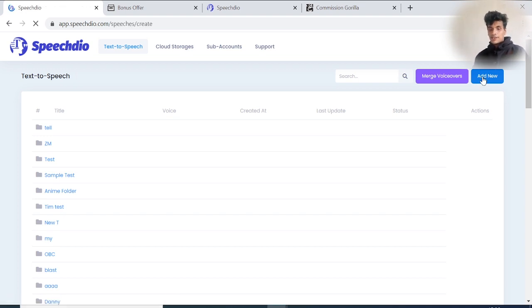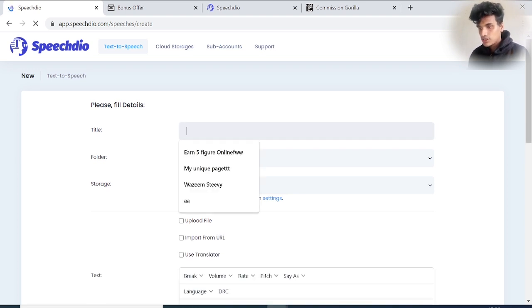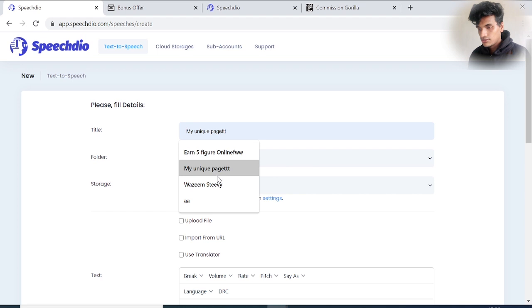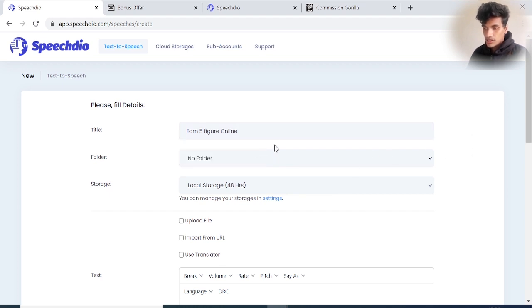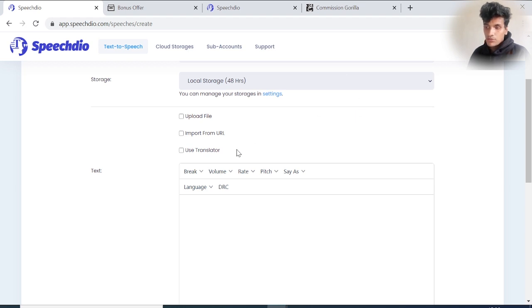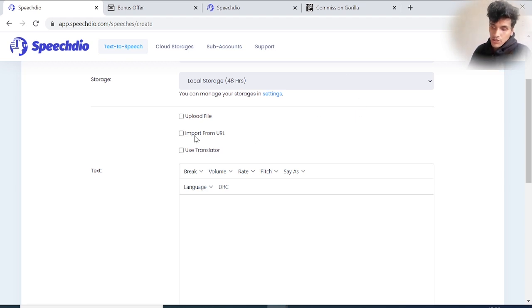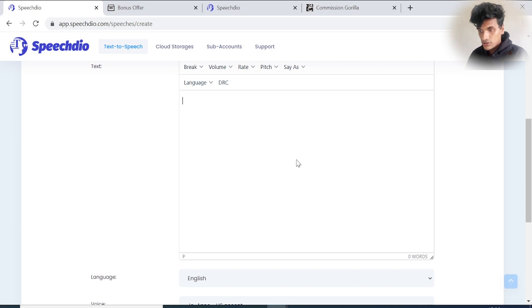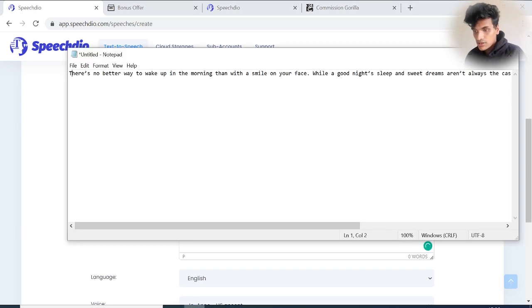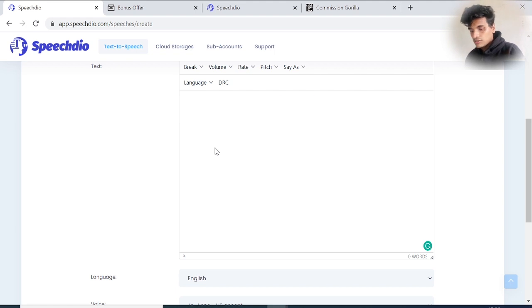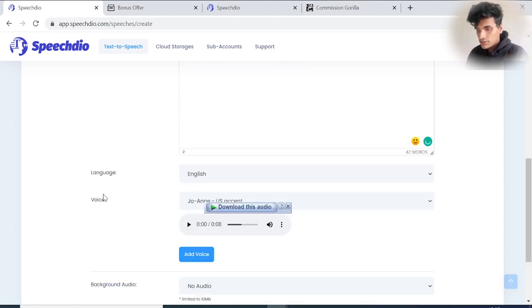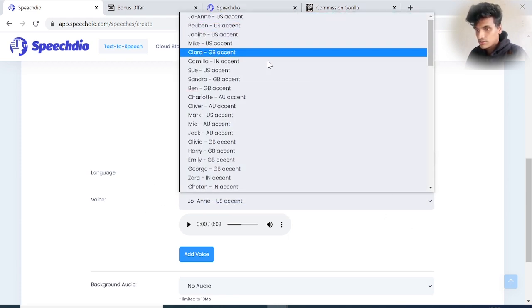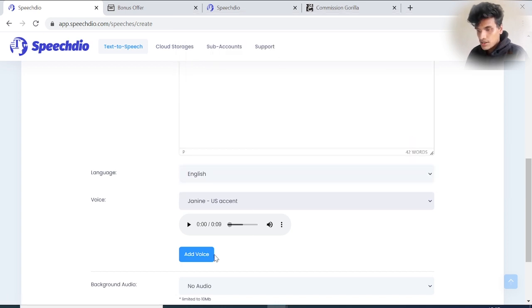You have to add a title. I'll add something like 'Make Money Online.' You can create and select a folder. You can use local storage for 44 hours. If you have a text file, you can upload it. If it's on a website, you can import the URL. You can use a translator. For this review, I've chosen a set of words - I'll copy and paste it. Select the language you want, select your voice. I'm going to choose Jenny's US accent voice and add that voice.